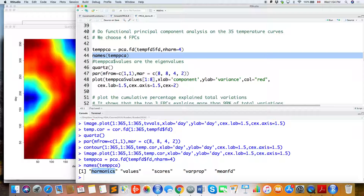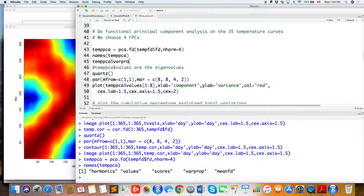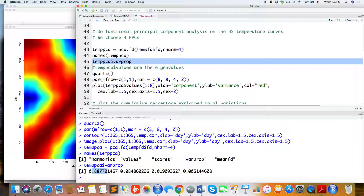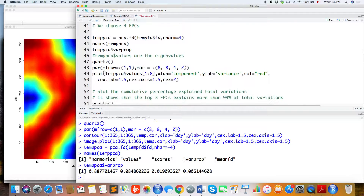The function returns: harmonics (the functional principal components), scores (the FPC scores), and the variance proportion for each FPC. It also provides the mean curve. When doing FPCA, the mean curve is automatically removed first.